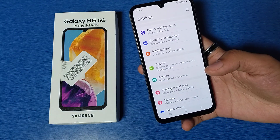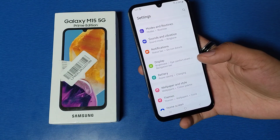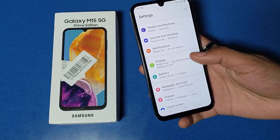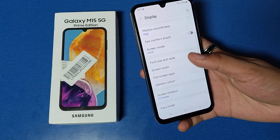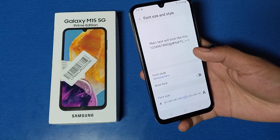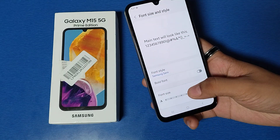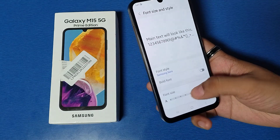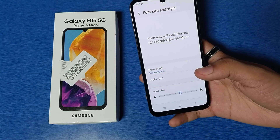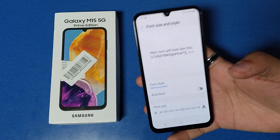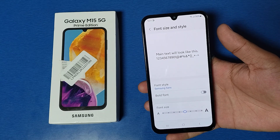First you have to open your Settings, then here it is Display — just click on Font Size and Style. You can increase or decrease your font size from here. You can see this is the preview. I hope you like this video.